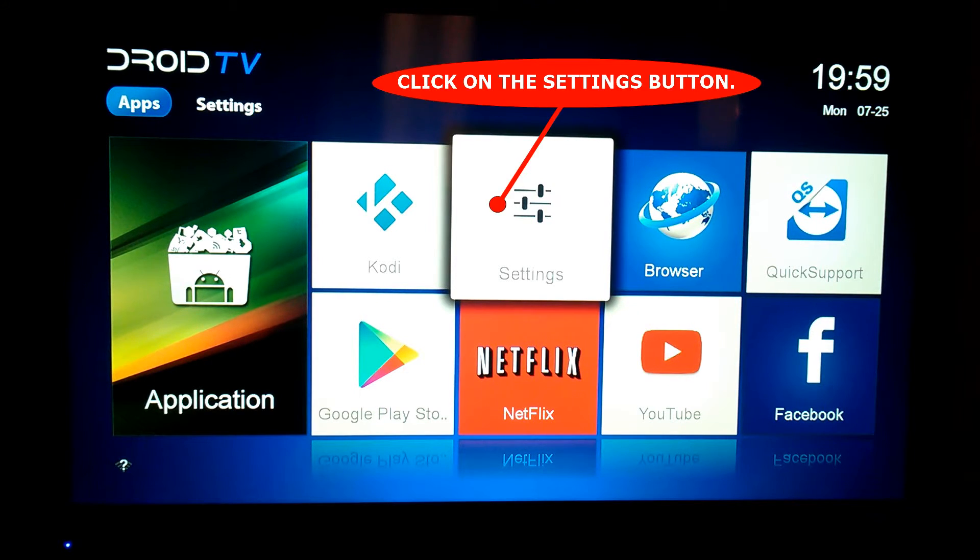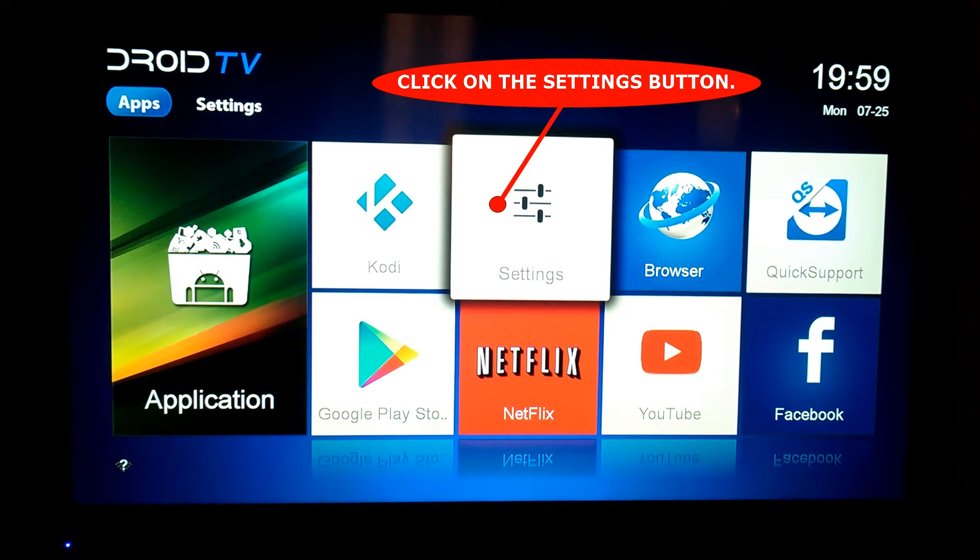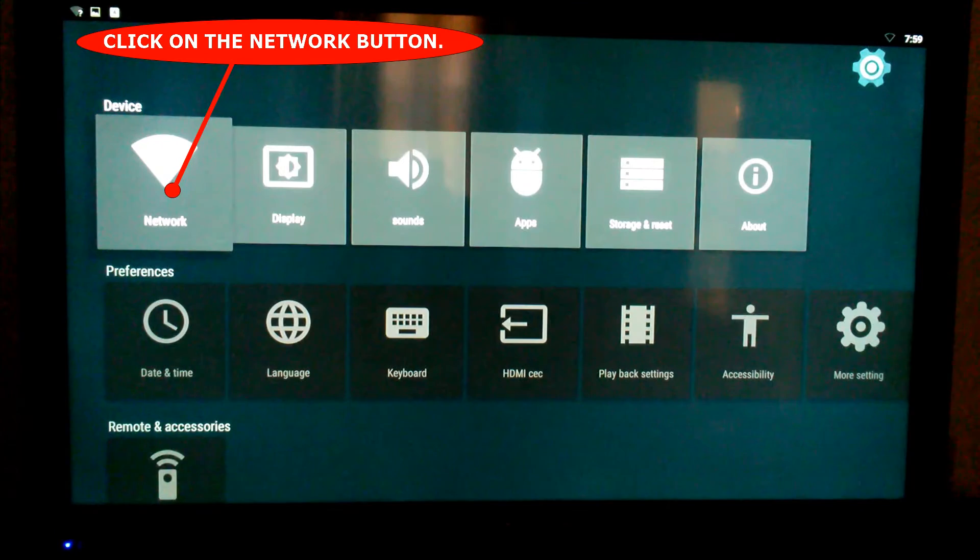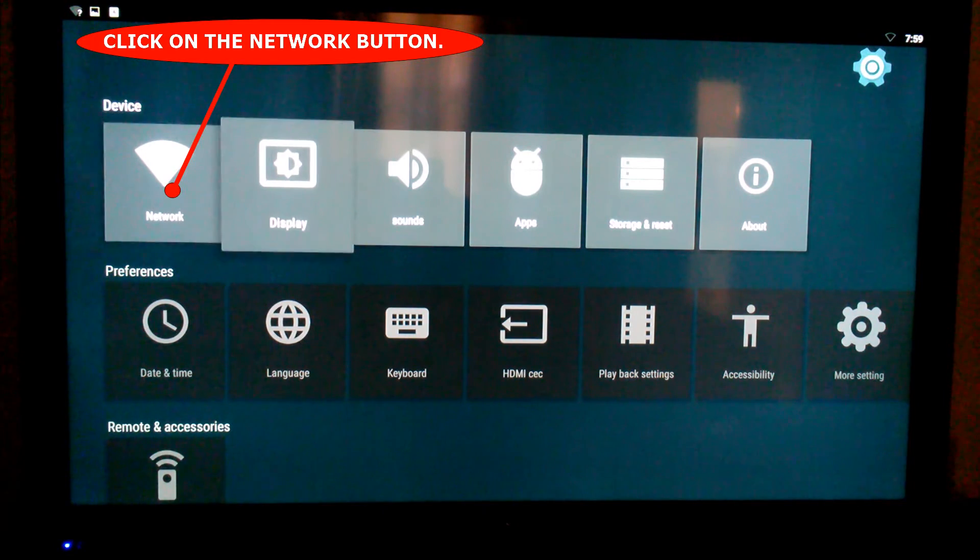Okay, so now I'm going to show you how to connect your Android box and get it all set up to use. First thing you're going to want to do is go to the settings. Now once you're in settings...